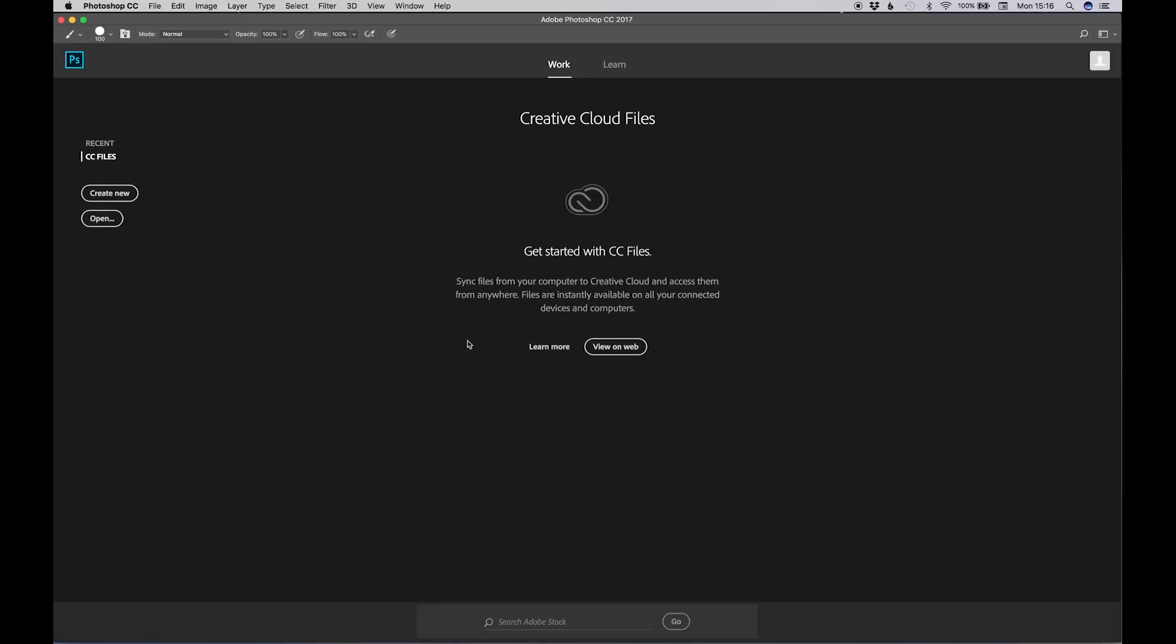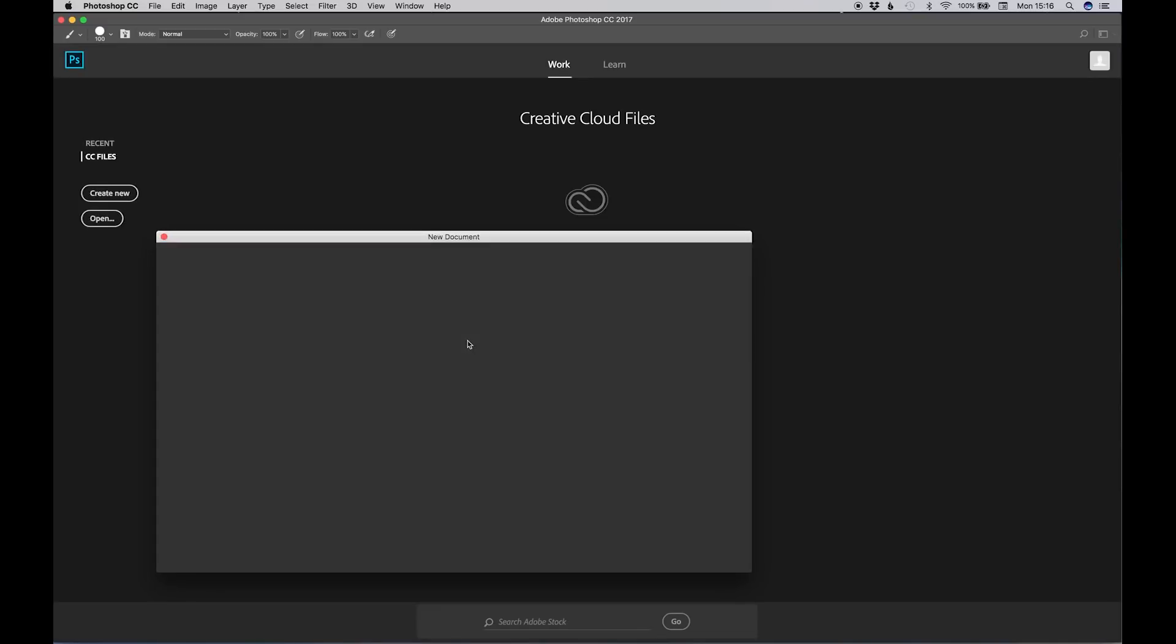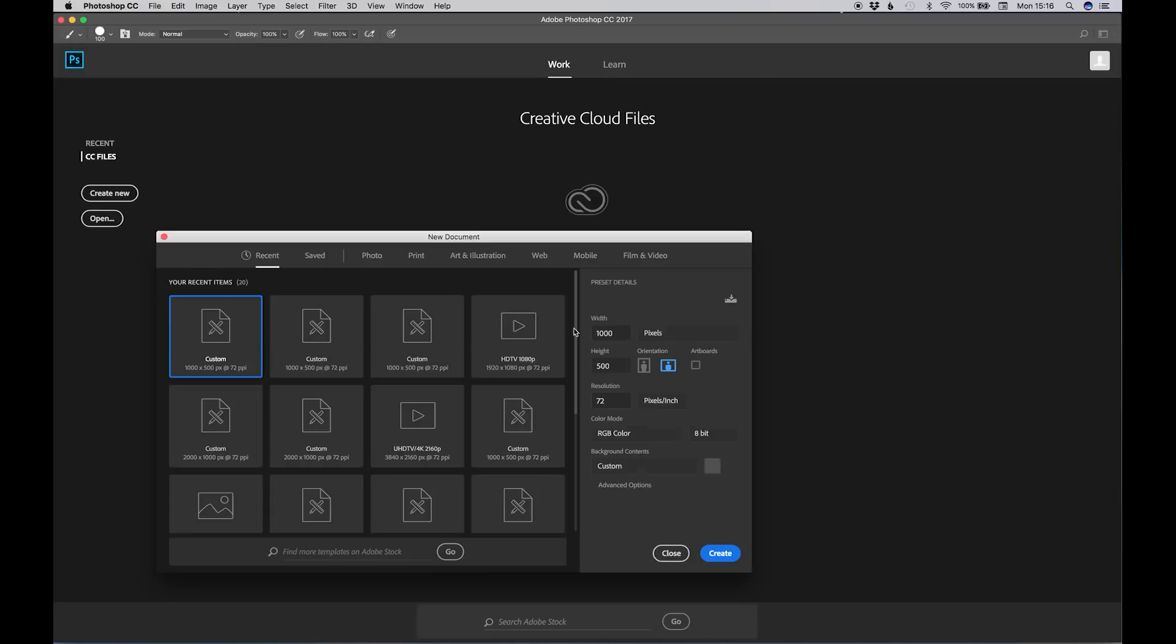So from here, we want to go command N for a new document. We want to make this document two to one. So I'm going to go with a thousand width, 500 height. It's up to you how big a resolution you want. It's not that important to be high res in this instance. Let's call this document something like plates, give it some sort of background color. And create document.